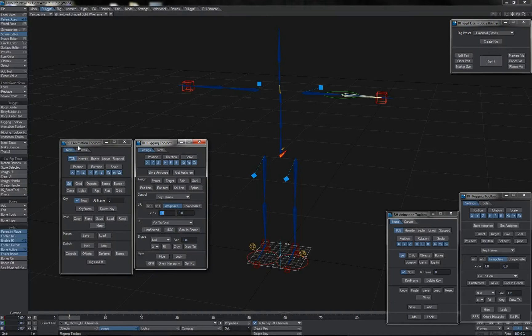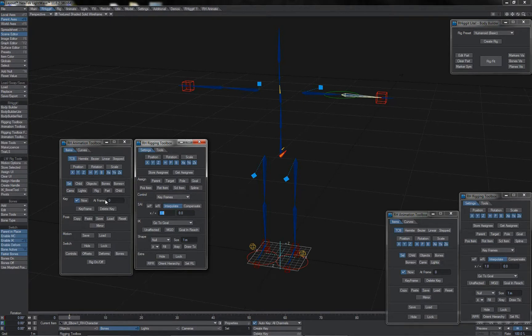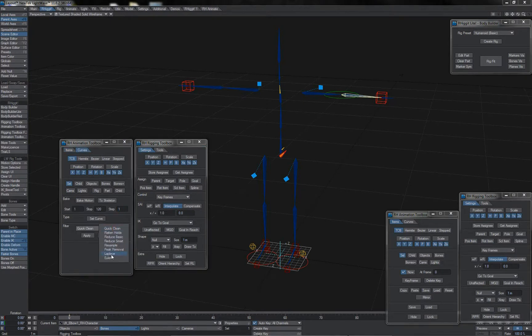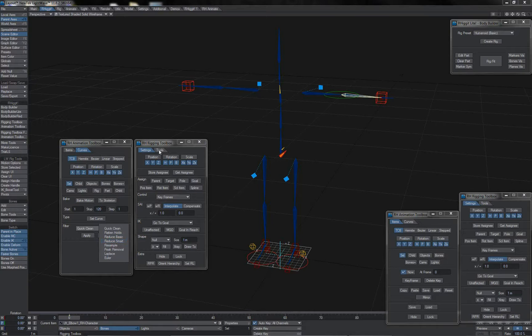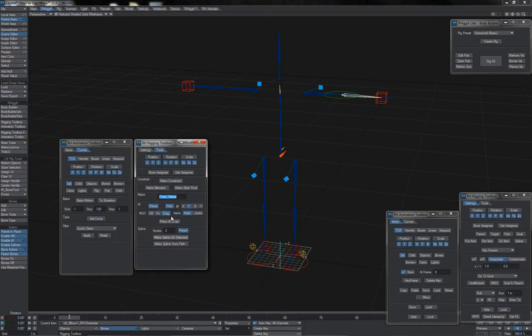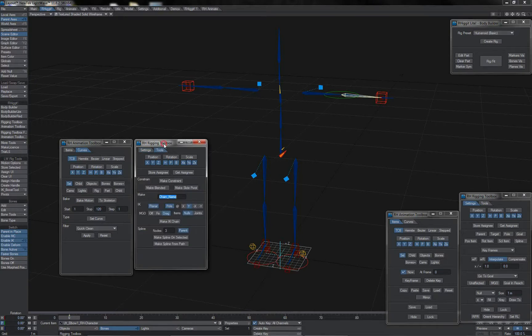Rigit Light also comes with complete versions of the animation and rigging toolboxes giving additional tools for interacting with Rigit built rigs as well as additional more advanced tools such as some fancier curve filters and additional auto rigging tools on the rigging toolbox.